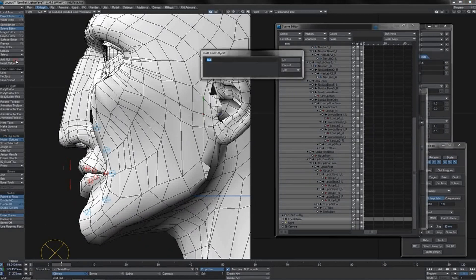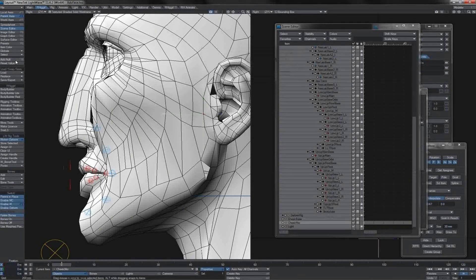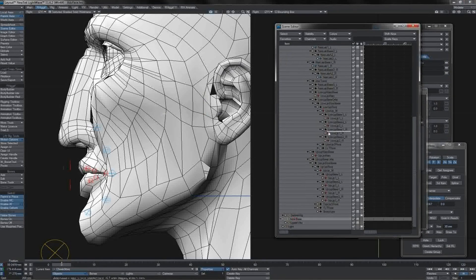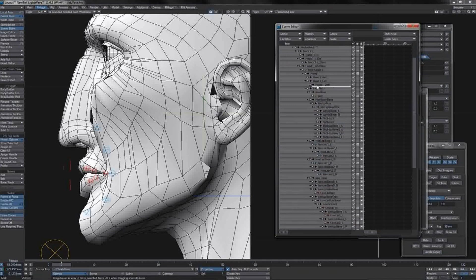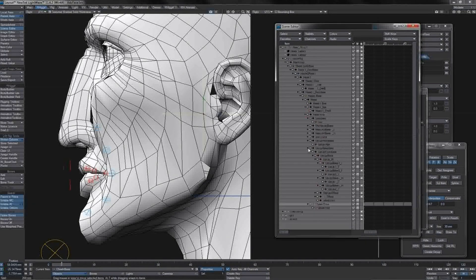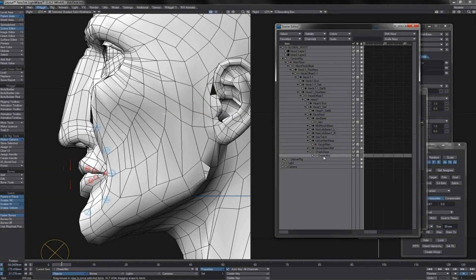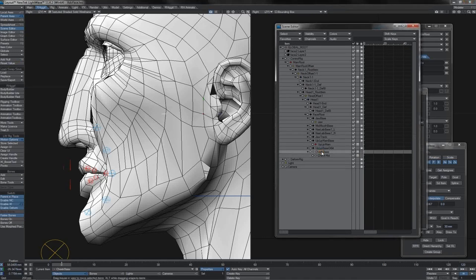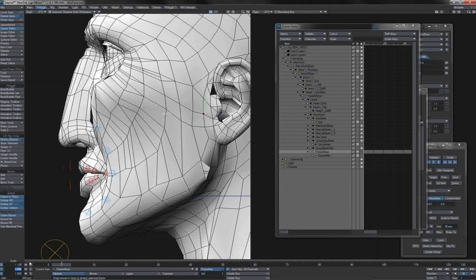Let's add another null - we'll call it 'cheek mid'. That's going to become a child of cheek base, and cheek base will become a child of the face root. We can compress some of this stuff we've been working with since we don't need to see it, just to simplify our scene editor. For cheek mid, we'll reset the value, and I'm also going to scale this down because it's going to be a parent of an eventual controller - I just want finer control over that eventual controller.